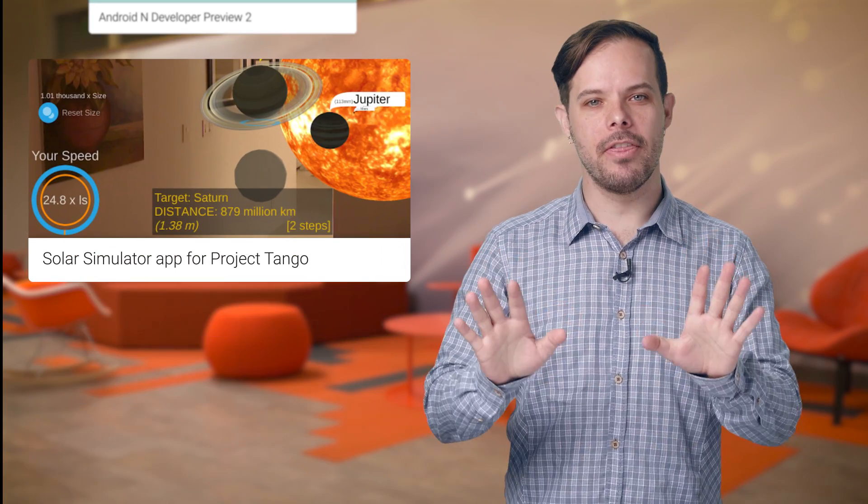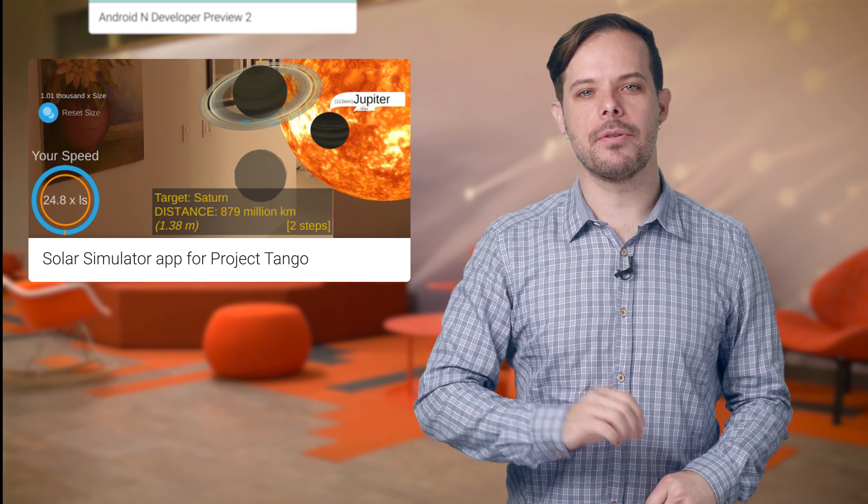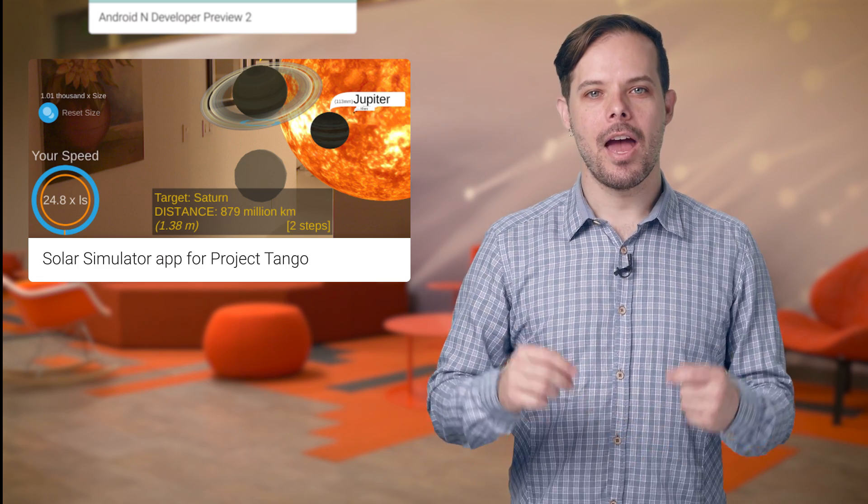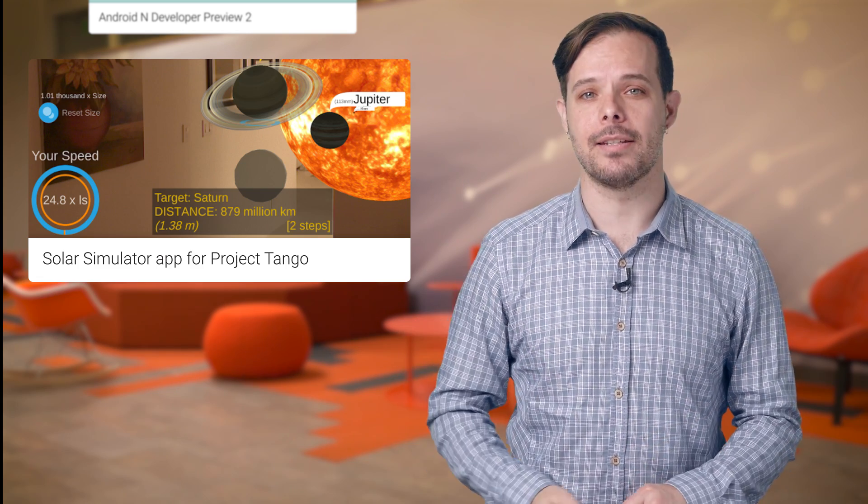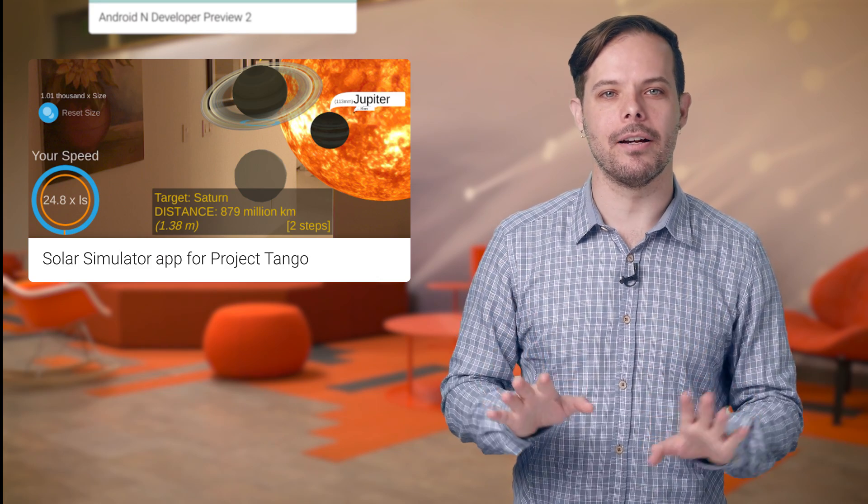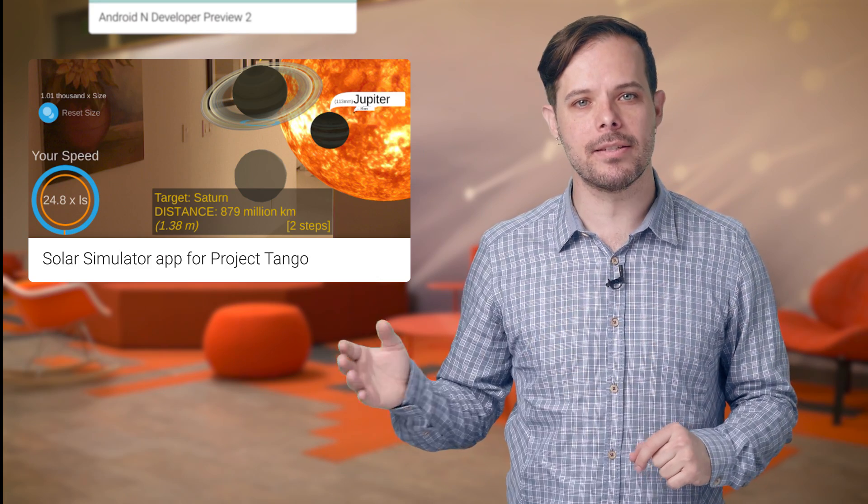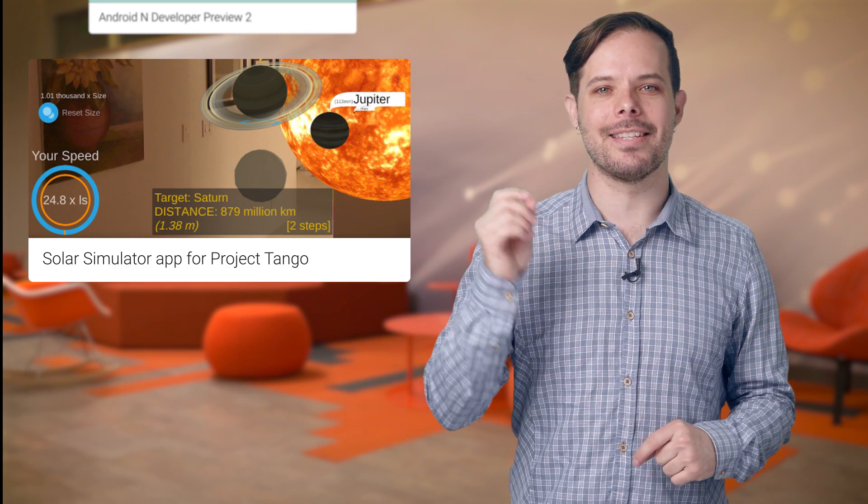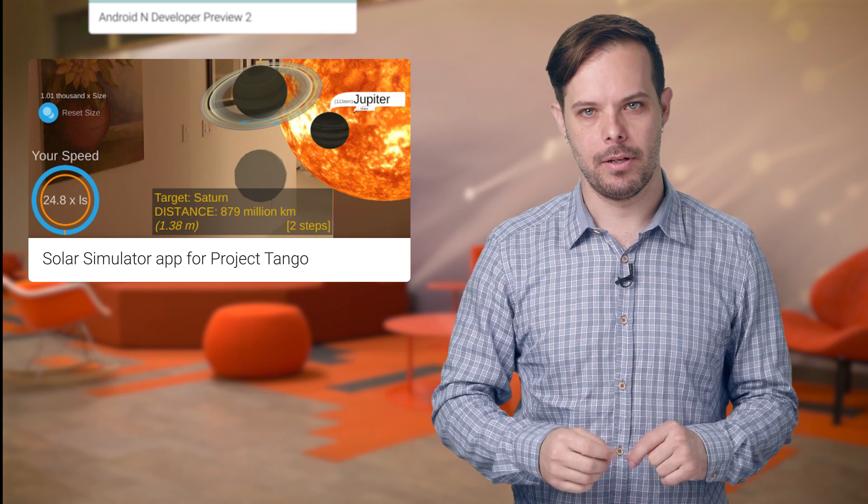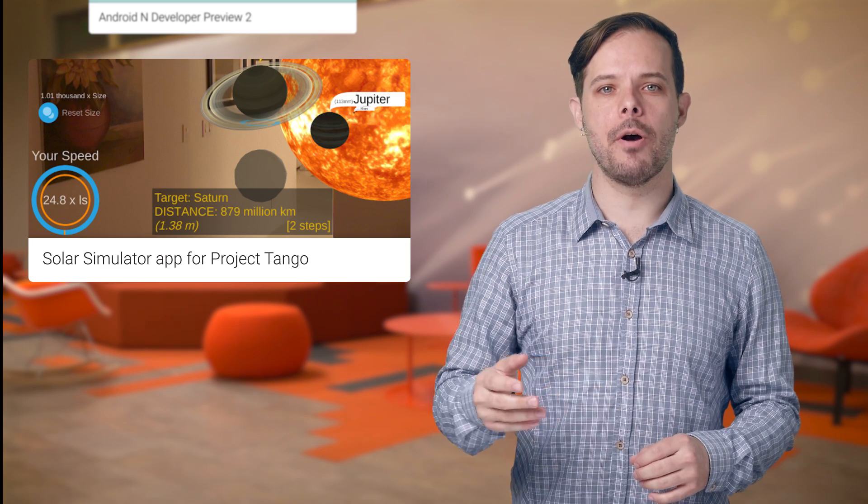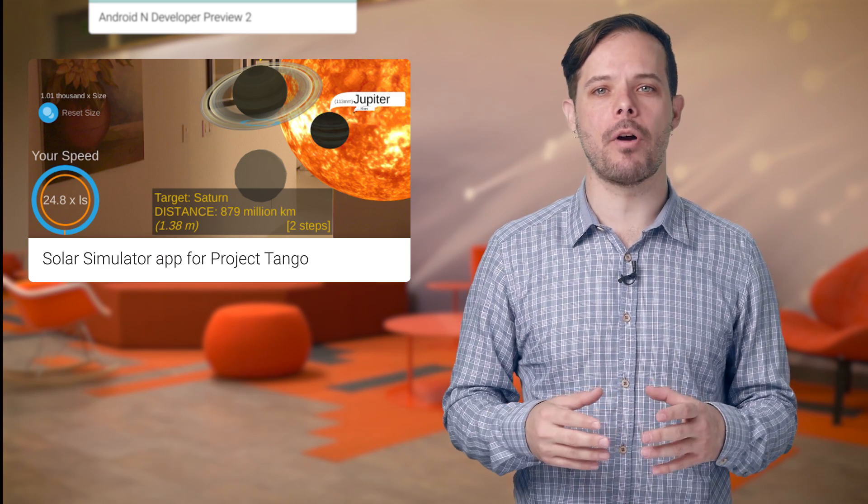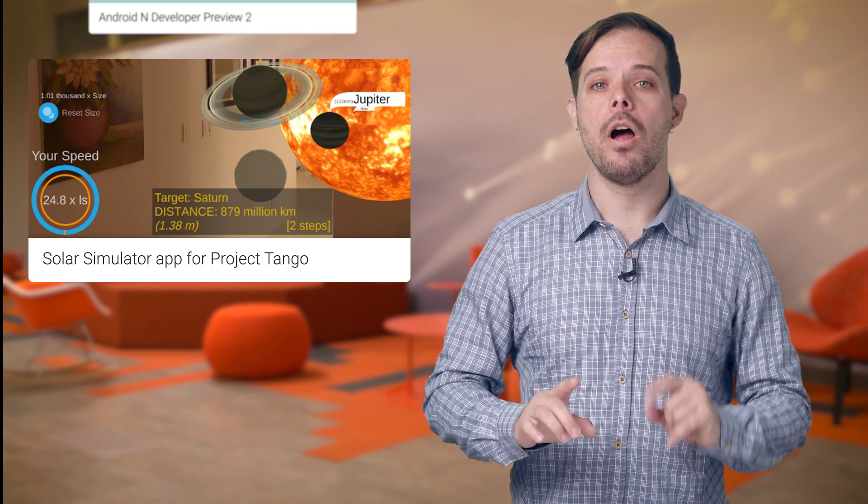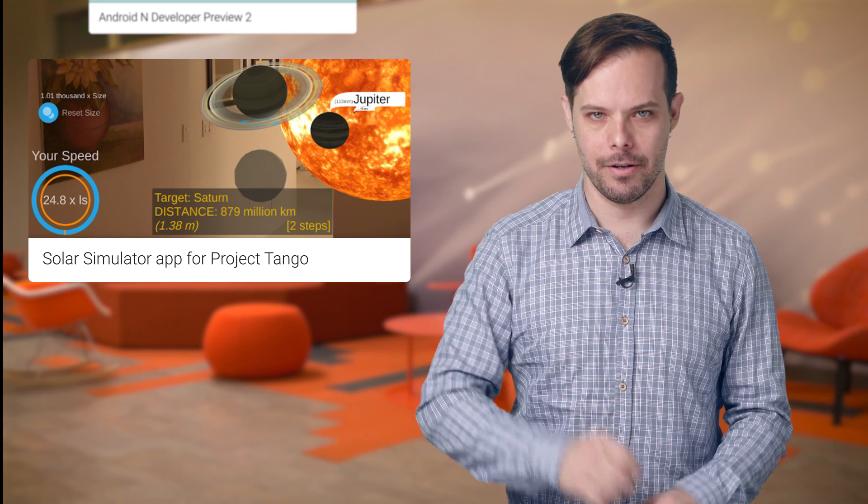OK, a fun thing at the end here. Three graduate students at San Francisco State University have created a new app for Project Tango using the Unity SDK. It's called Solar Simulator, and it lets you take a virtual walk through space to understand the size and scale of our solar system. Want to try it out? Just head over to the post for a link to download the app on your Project Tango developer kit, or follow the instructions to create your own.